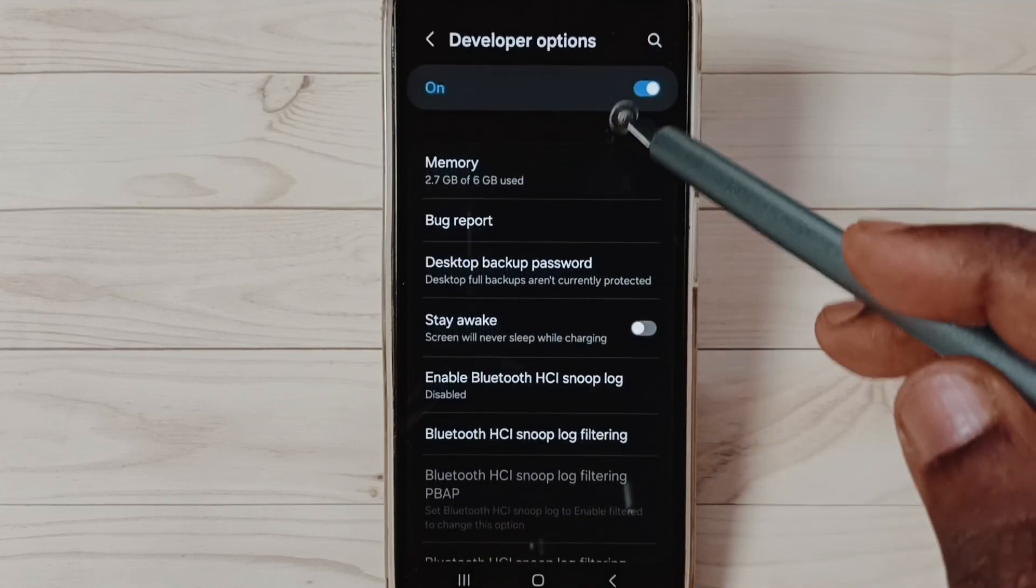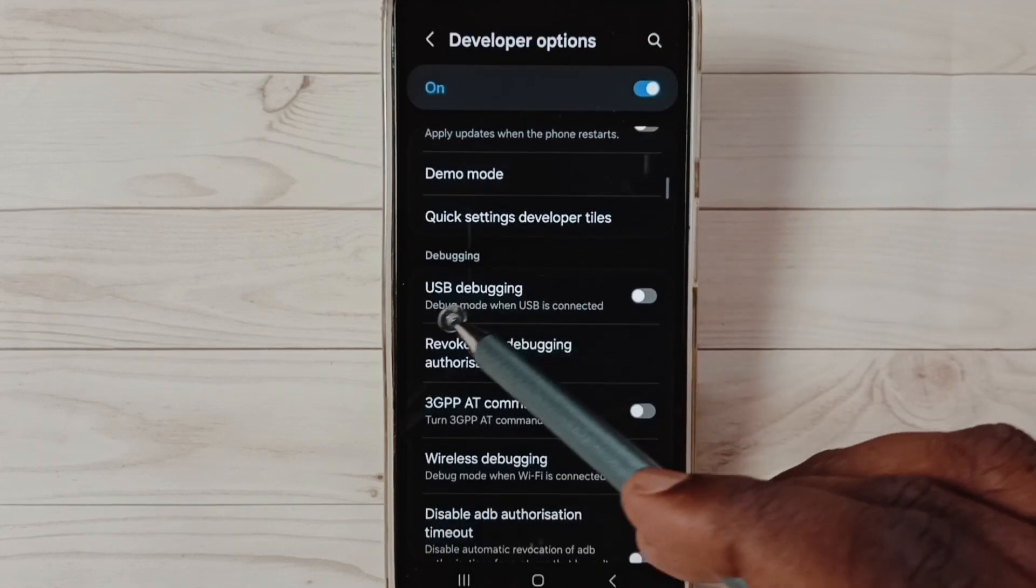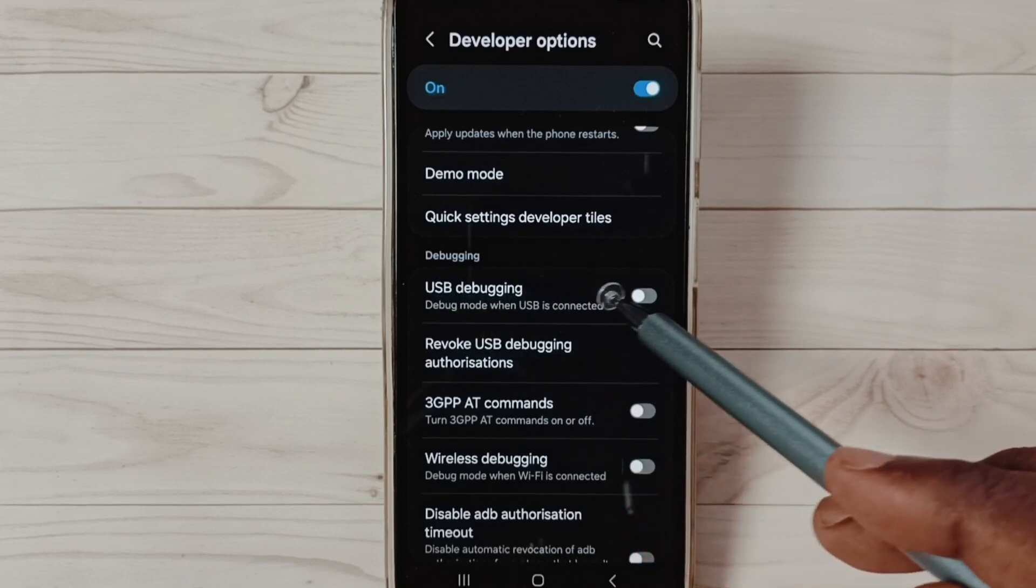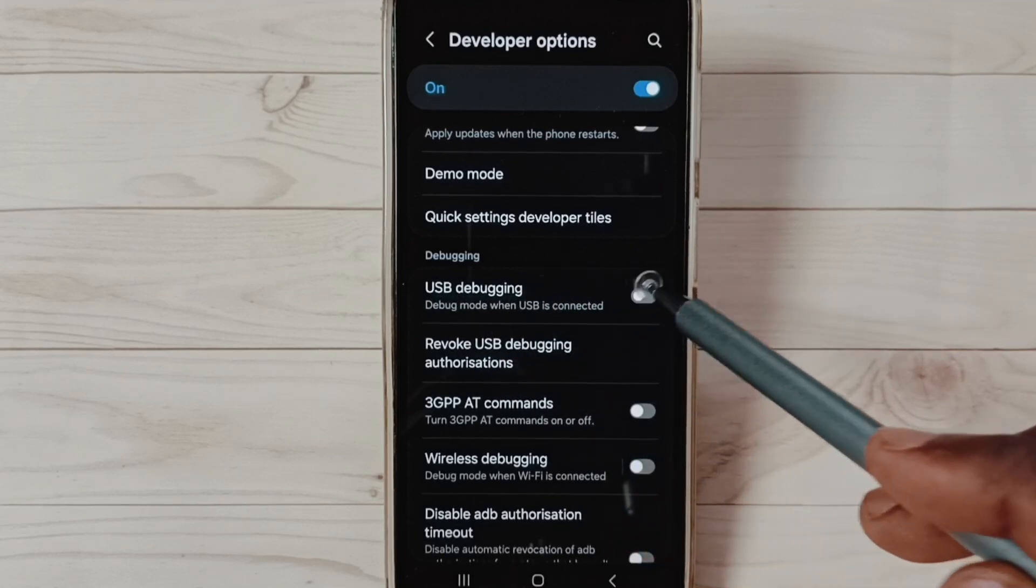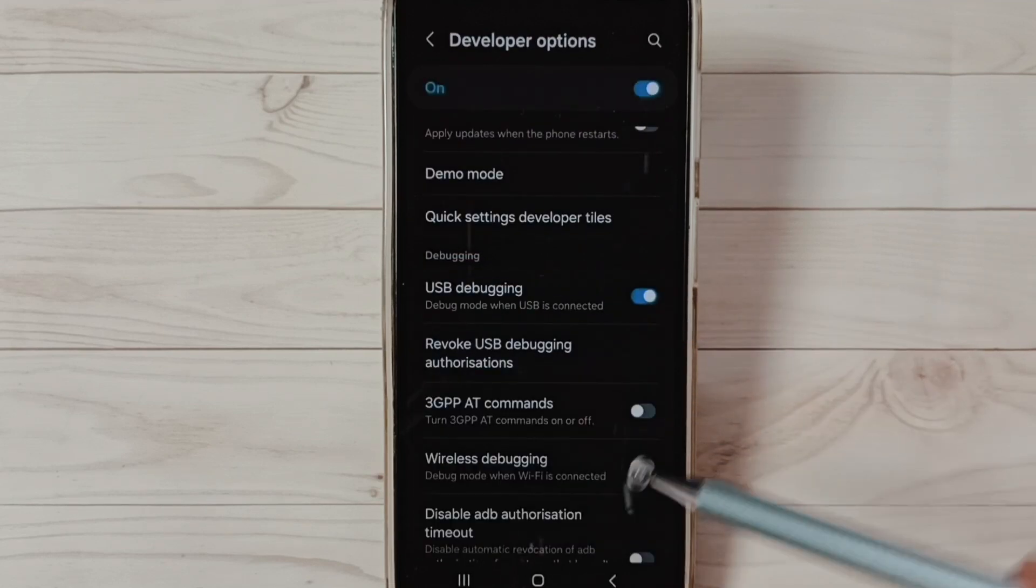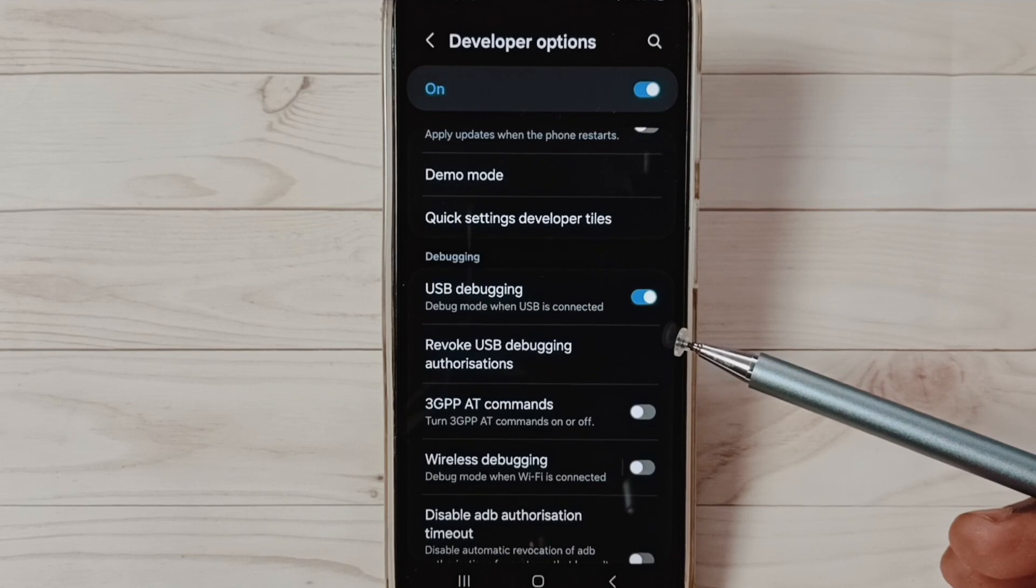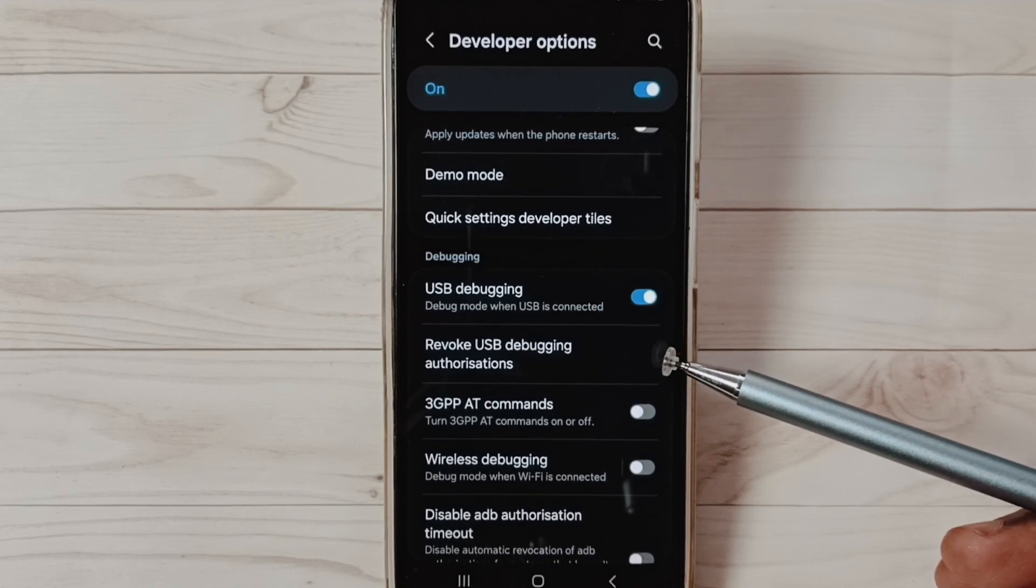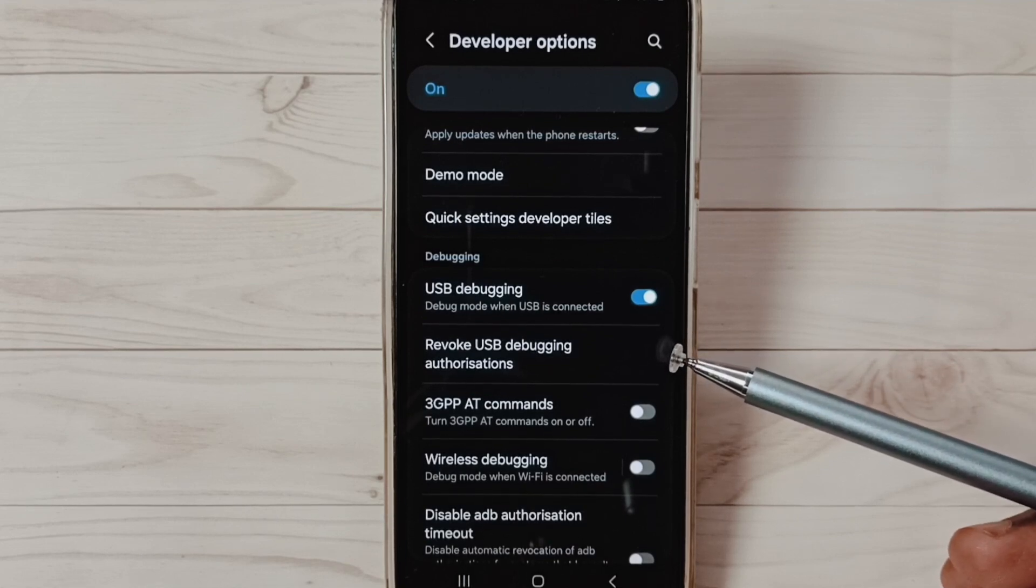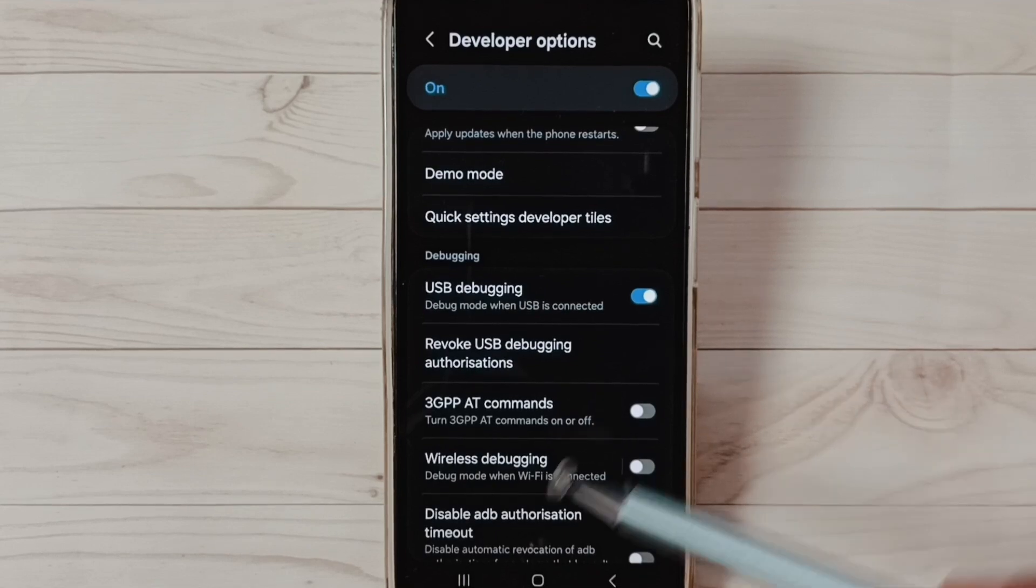Under Developer Options, go down and find USB Debugging. See, enable USB debugging. Tap here, tap on OK. See, now I have enabled USB debugging. So after this we can check, we can connect the mobile to PC. That should work. This is Method Two.